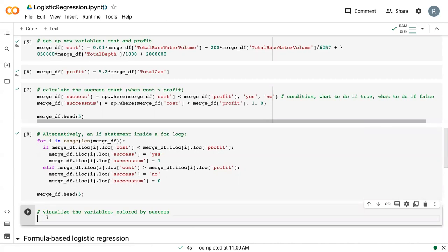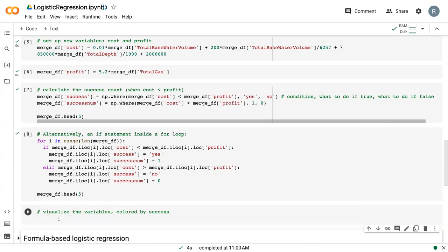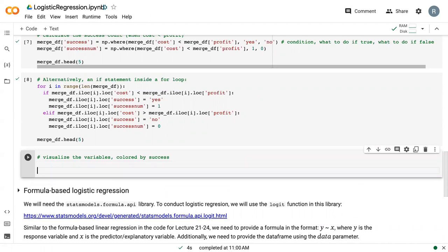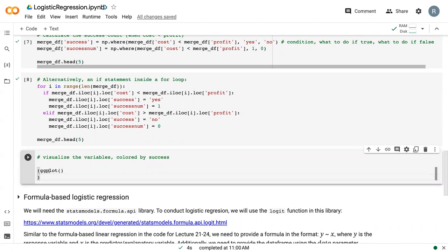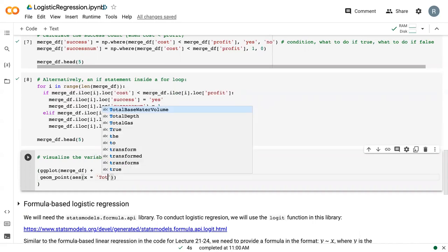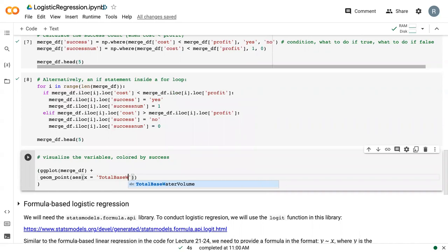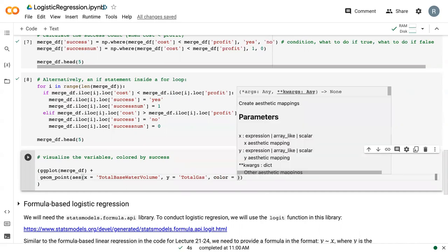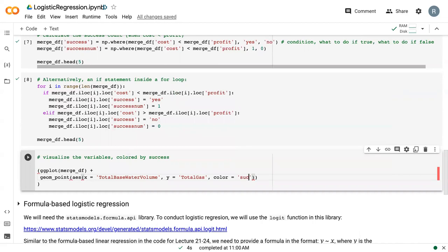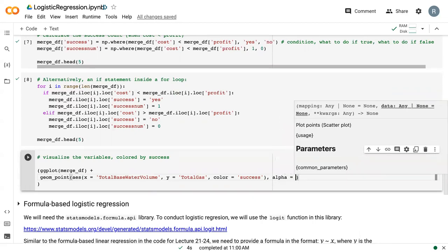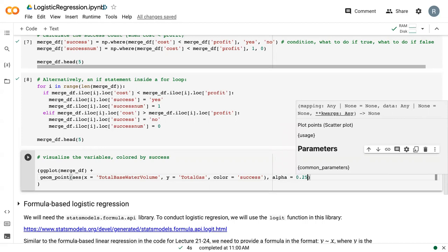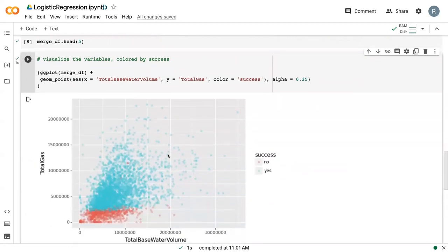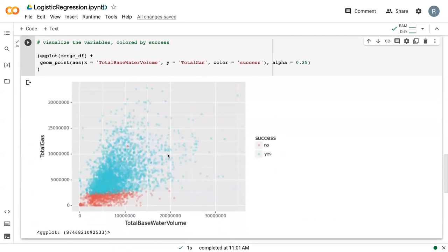And so then the last thing that we are going to do in this video is to visualize the variables colored by success. So I'm going to use ggplot with merge_df. I'm just going to do a point plot. And so our x variable is total base water volume, our y variable is total gas. And then inside the AES statement, I'm going to specify a color as being success. And then outside of the AES statement but inside the point, I'm going to say alpha is 0.25 so that our plot points are partially opaque.